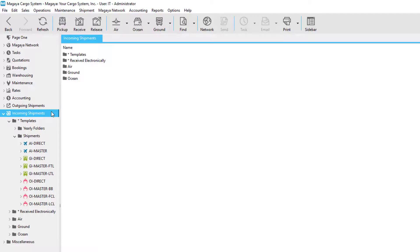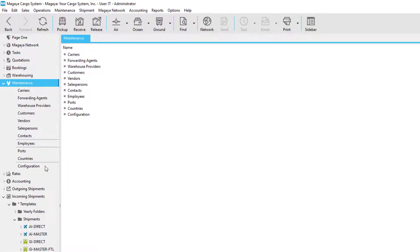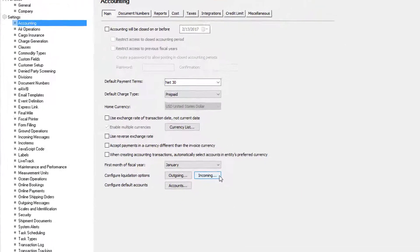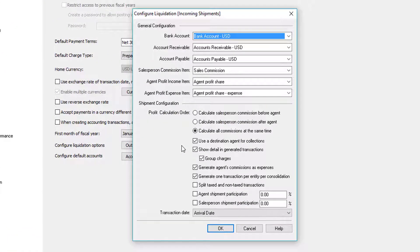Let's take a quick moment to look at some configuration options for liquidations. If we go to maintenance, then configuration, then accounting, we'll notice that we can configure liquidation options for both outgoing and incoming shipments. If we click on the incoming button, all of these settings apply globally to all your shipments. Later on in this video, we'll show you how to configure these options per shipment.